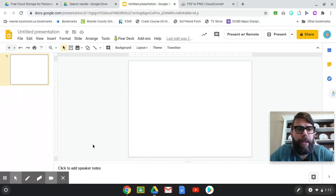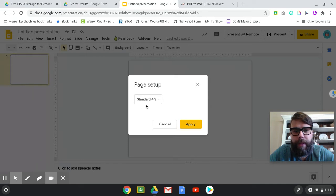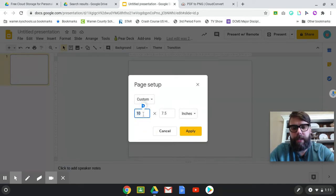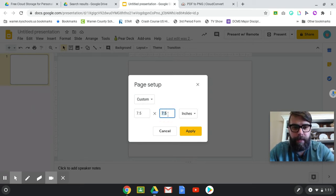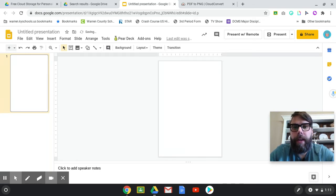So I'm in Google Slides, and I go to File, Page Setup, go over here to Custom, and then I'm going to set it up as the size of notebook paper — 7.5 by 11 inches. Hit Apply, and there you go.